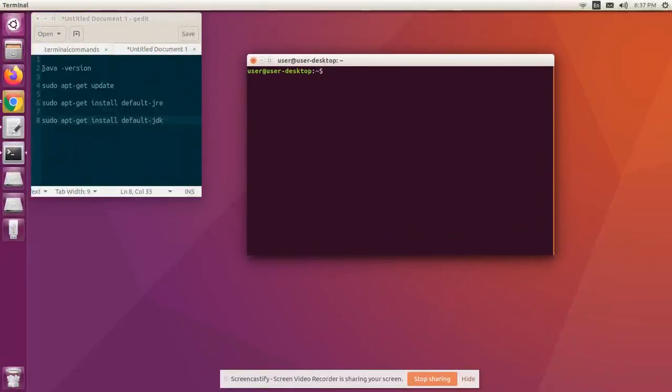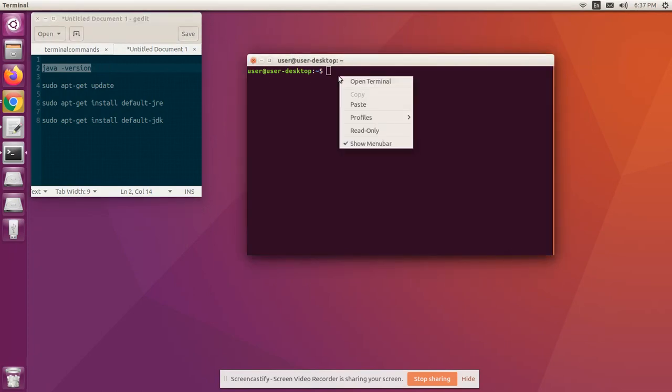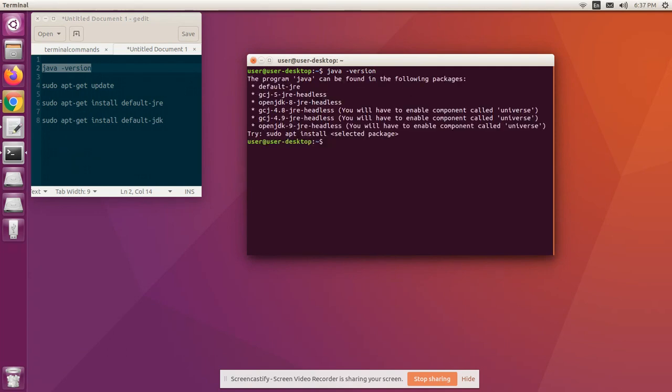Verify if Java is already installed. Open a terminal and use the following command: java -version. If you don't have Java installed in your system, you will see an output like this.